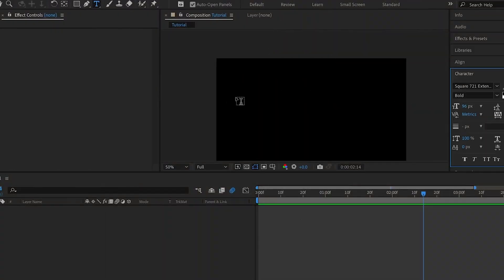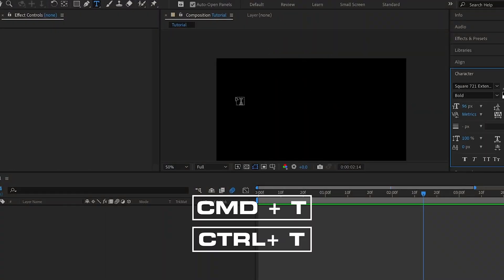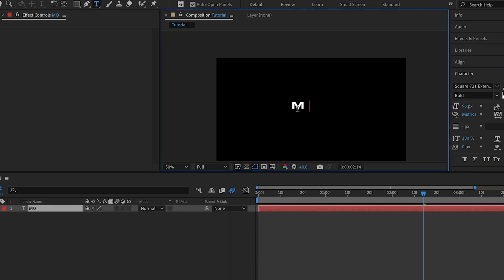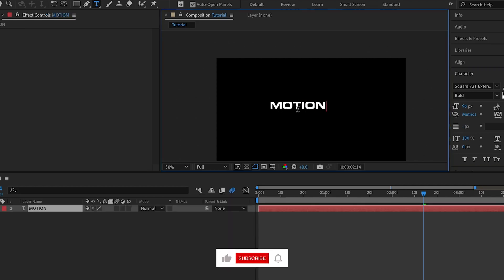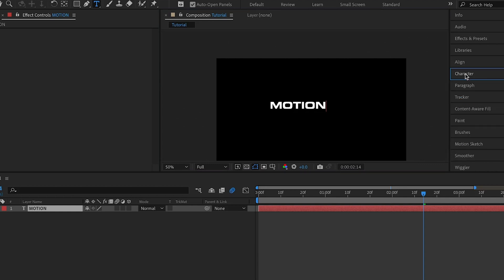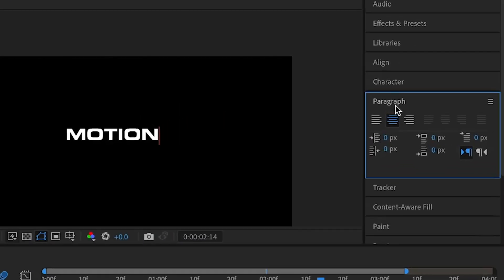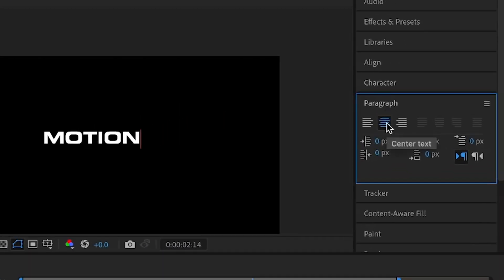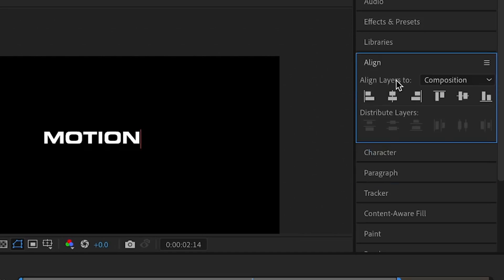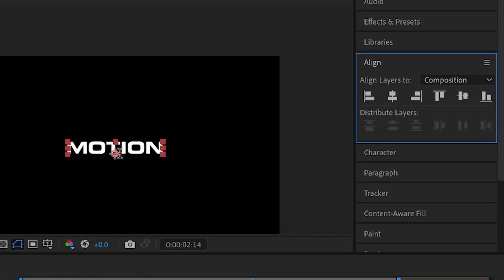I'm going to add a text layer — the text tool keyboard shortcut is Command T or Control T on Windows — then I'm going to type in 'motion'. I want this to be at the center of my composition, so first I'll make sure that the paragraph is set to center text, then align it.